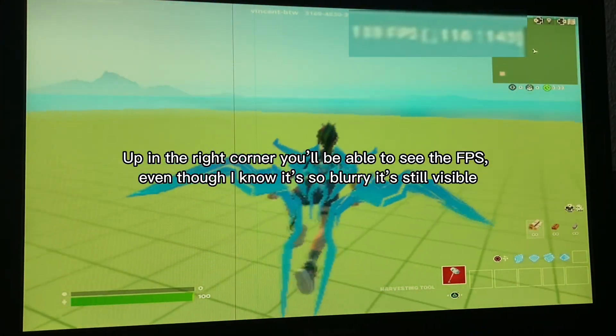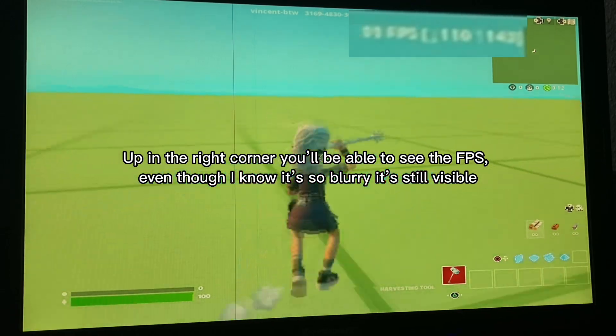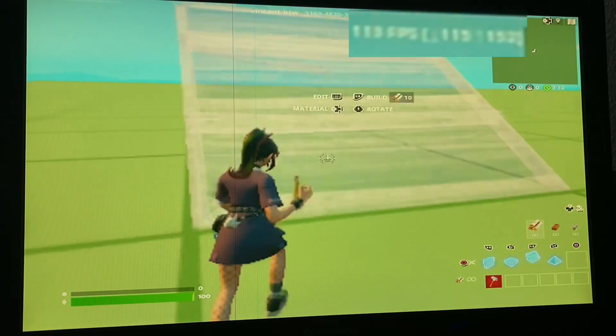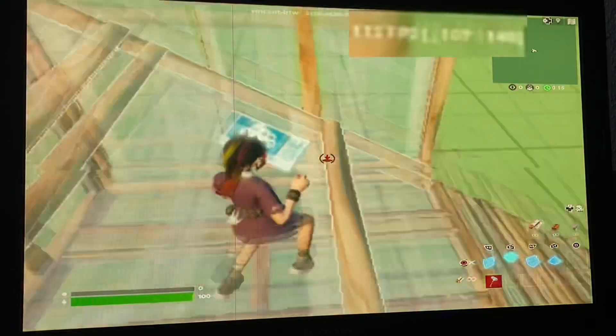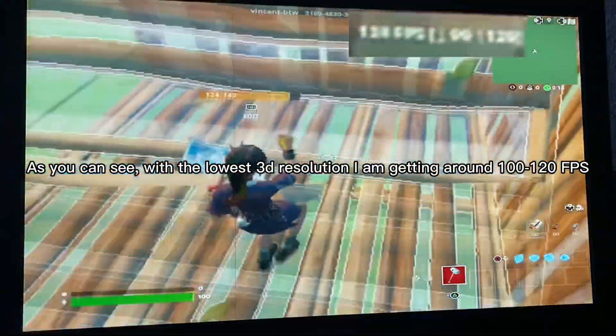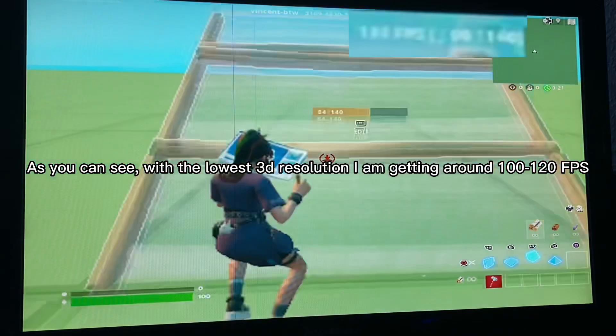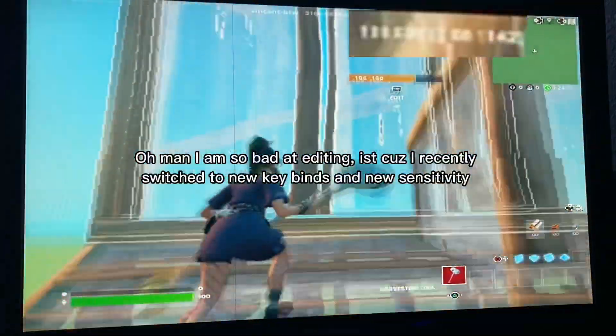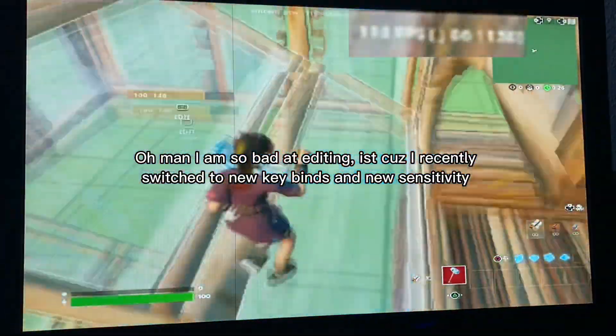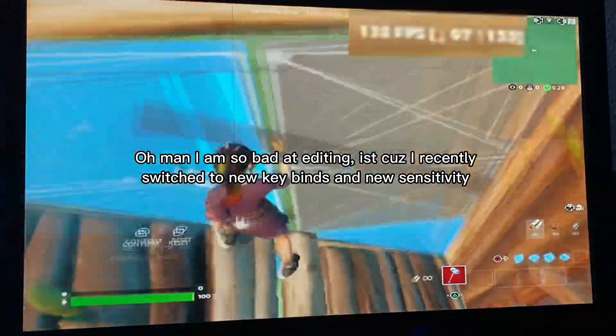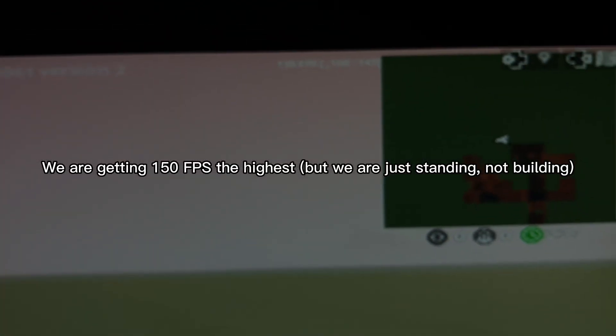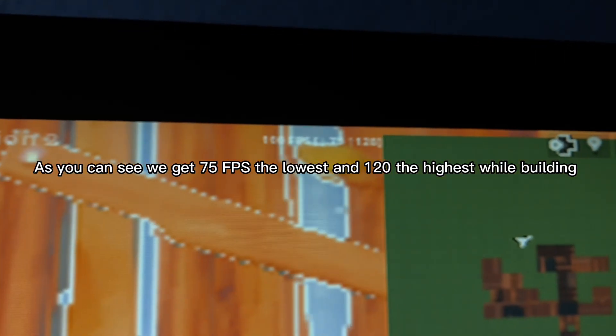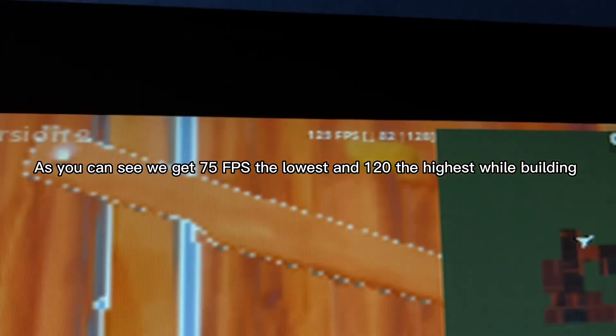Up in the right corner, you'll be able to see the FPS. Even though I know it's so blurry, it's still visible. As you can see, with the lowest 3D resolution, I am getting around 110-120 FPS. Oh man, I am so bad at editing. It's because I recently switched to new key binds and new sensitivity. Here's a closer look at the FPS. We are getting 150 FPS, the highest, but we are just standing, not building. Let's try building. As you can see, we get 75 FPS the lowest and 120 the highest while building.